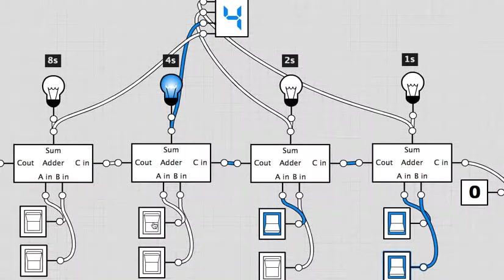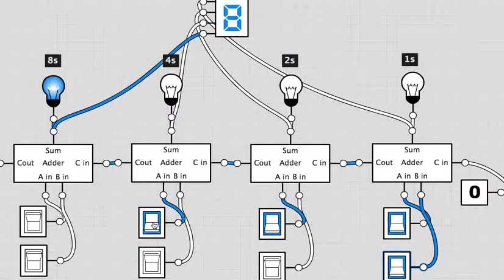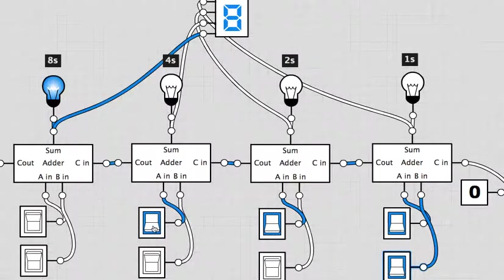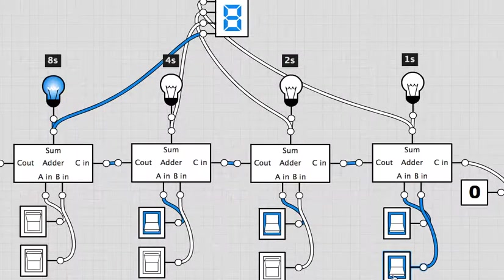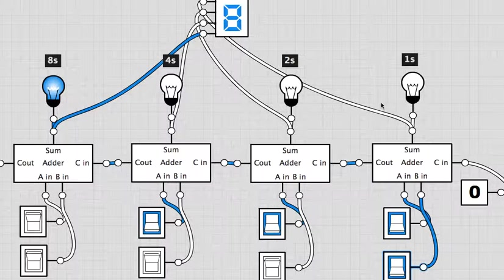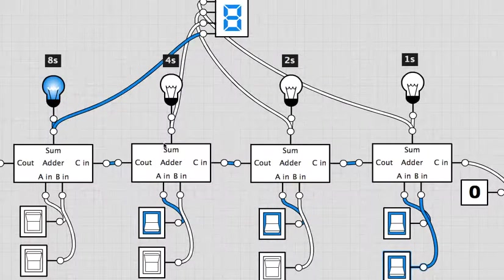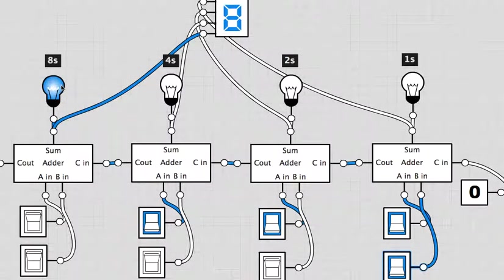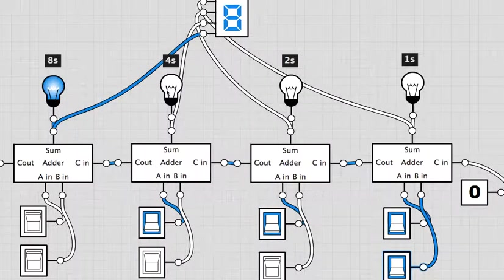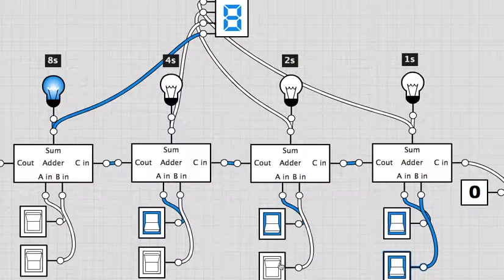Let's add some more numbers in there. I'm going to add something in the fours column. So now I've got four plus two plus one plus one and the result of that is eight, which is written as one zero zero zero in binary. I can add some more numbers in.